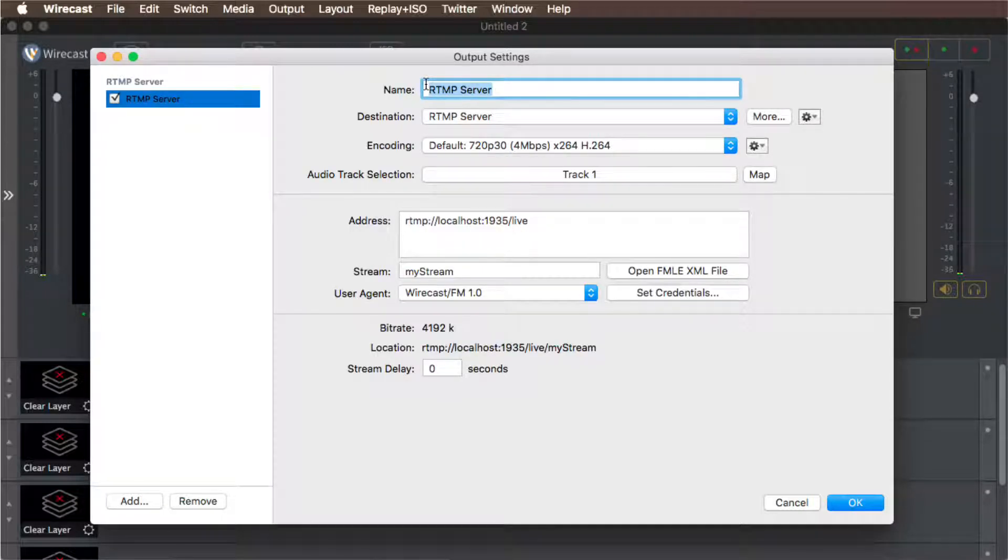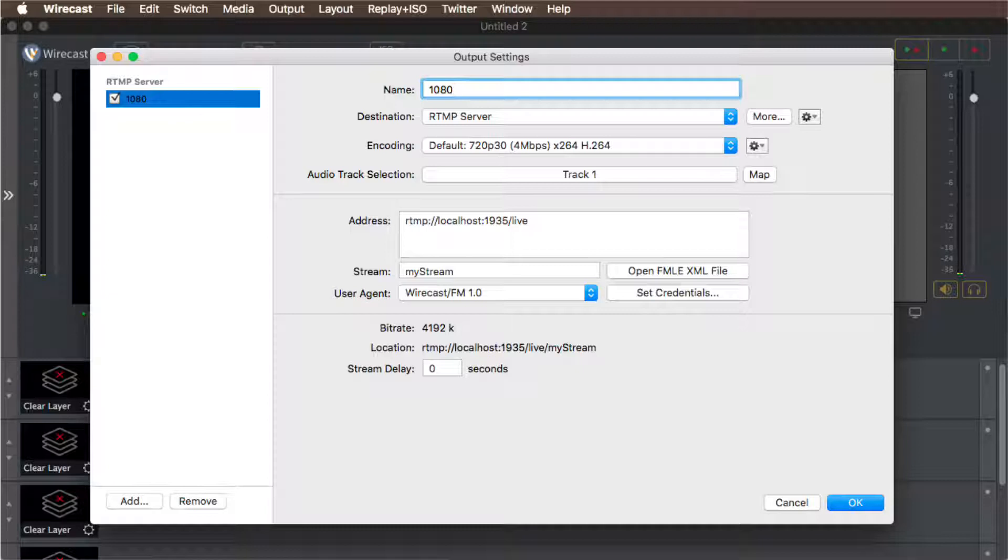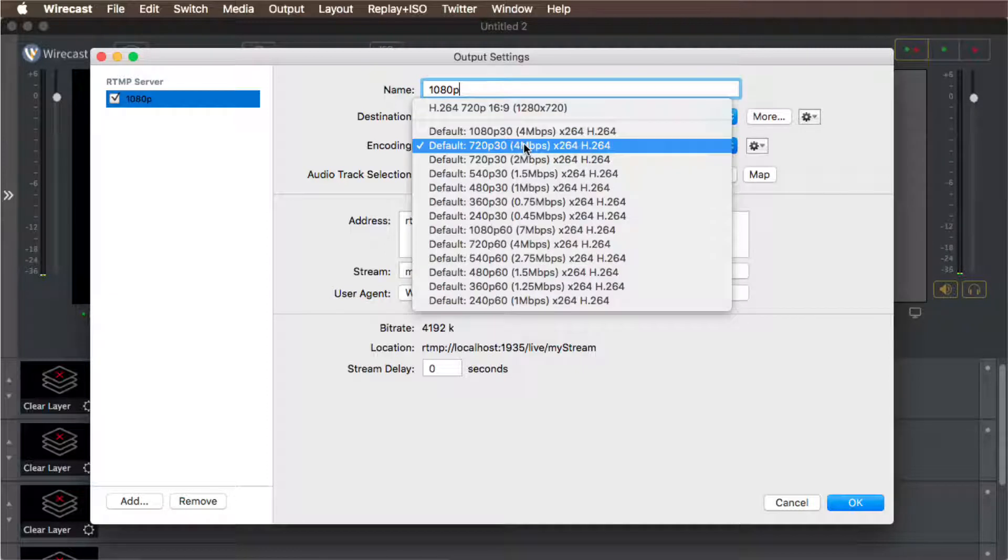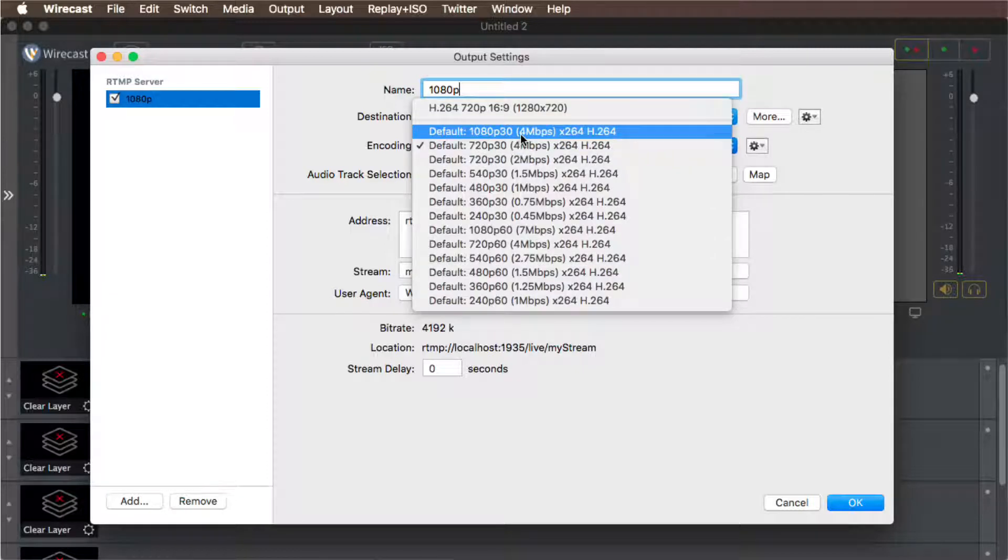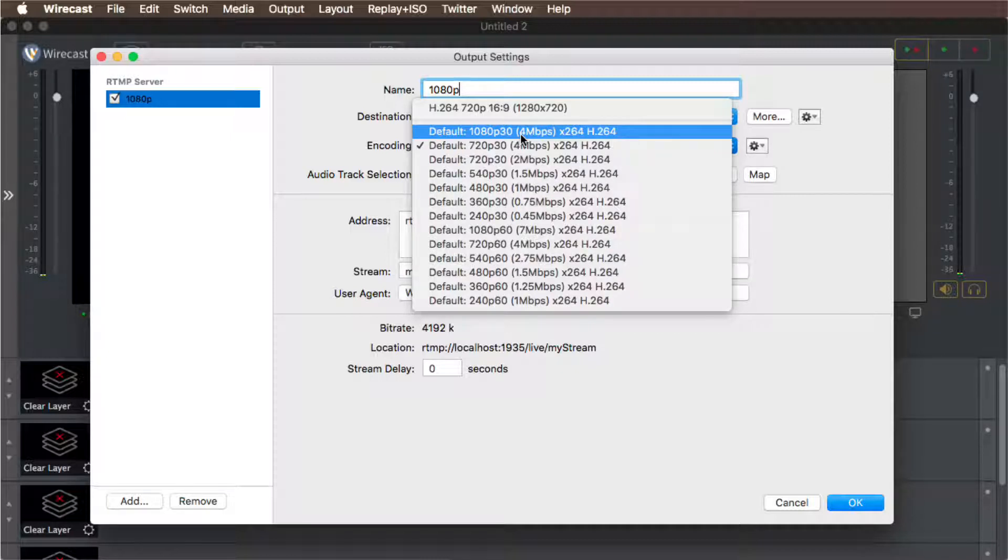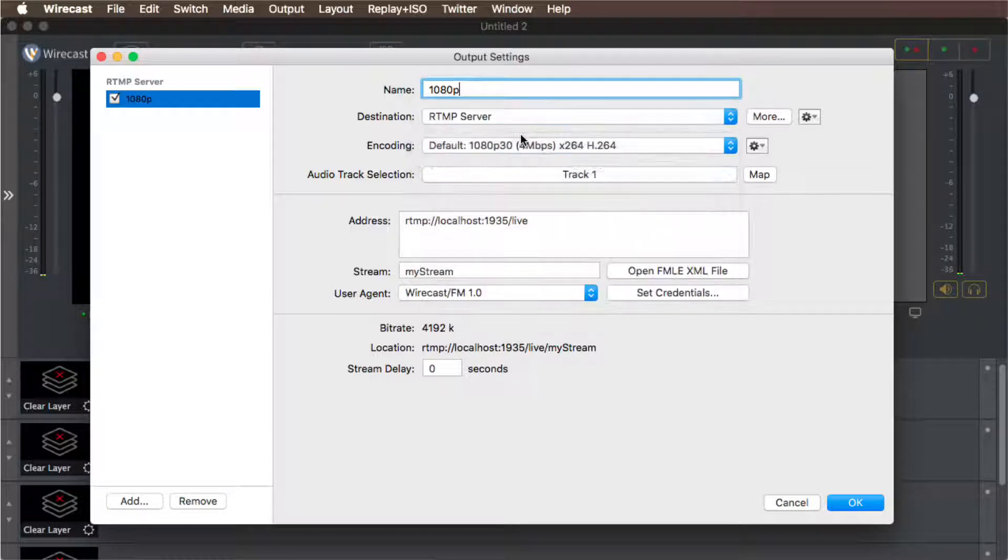Give your RTMP server settings a name. We recommend naming it the same as your stream qualities. Now select the encoder drop-down list to choose your desired transmission quality such as H.264-1080p.